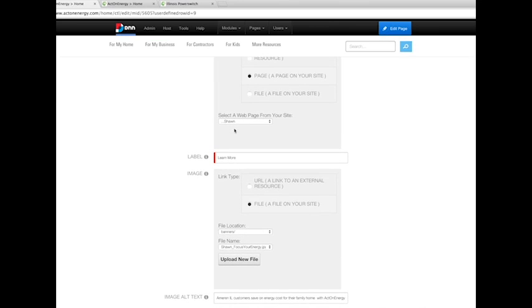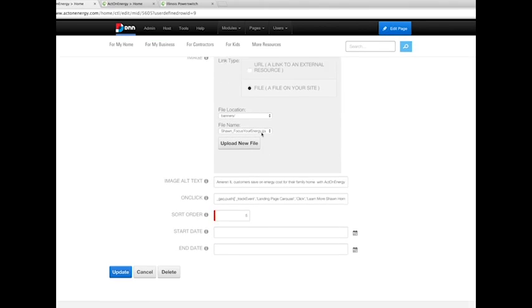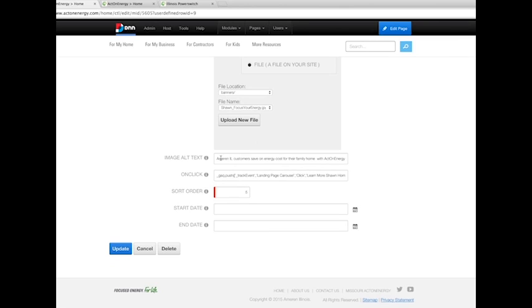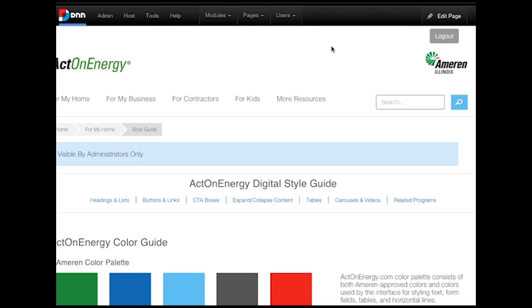Here you can update the image, the link, and even the alt text, and the sort order. You may also delete the banner from the carousel rotation from this setting. Your Act on Energy Digital Style Guide